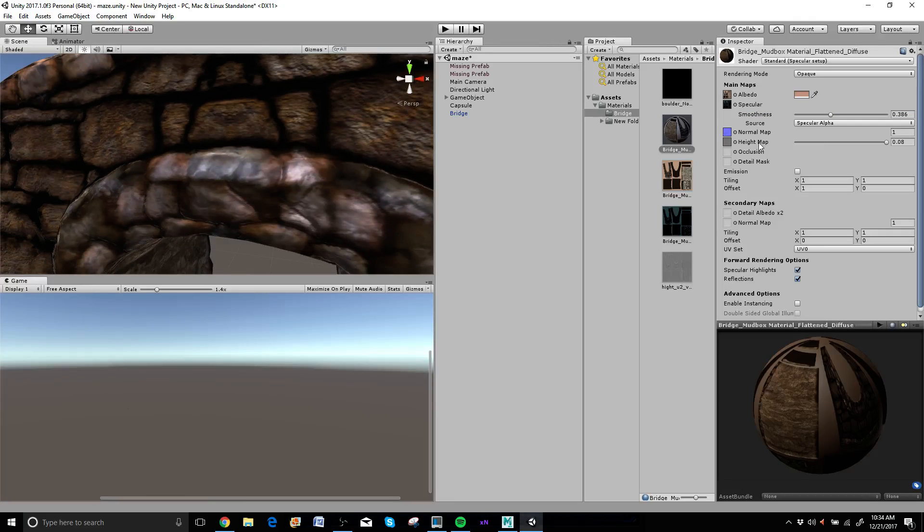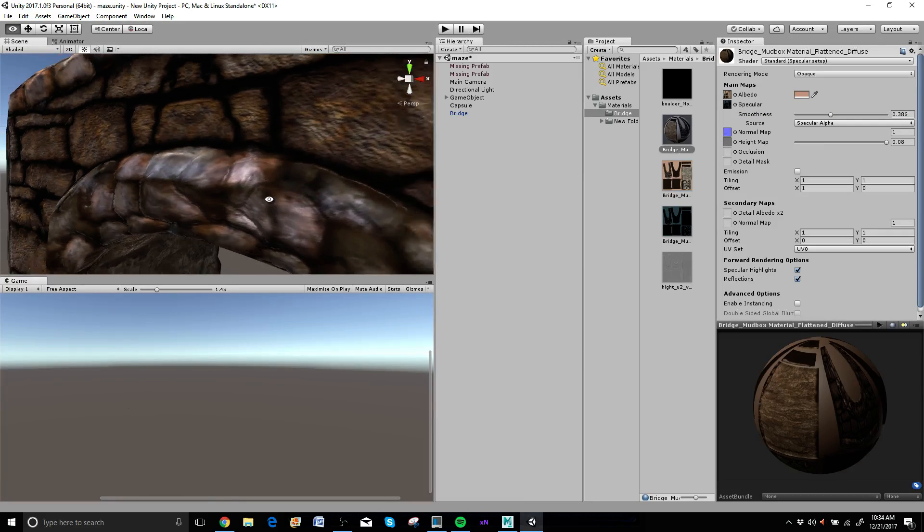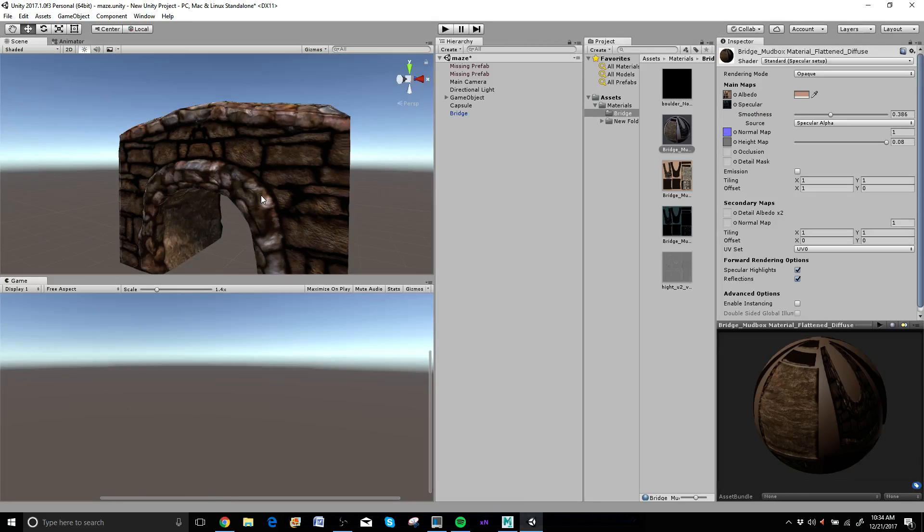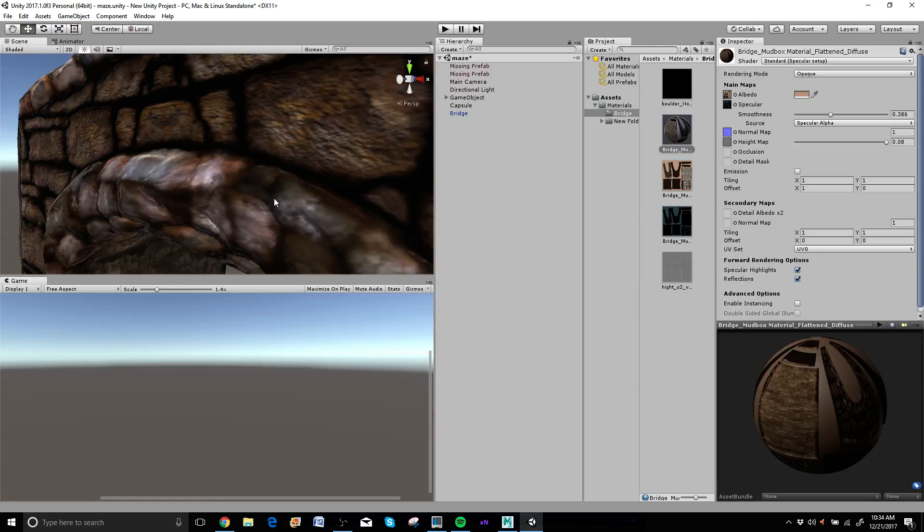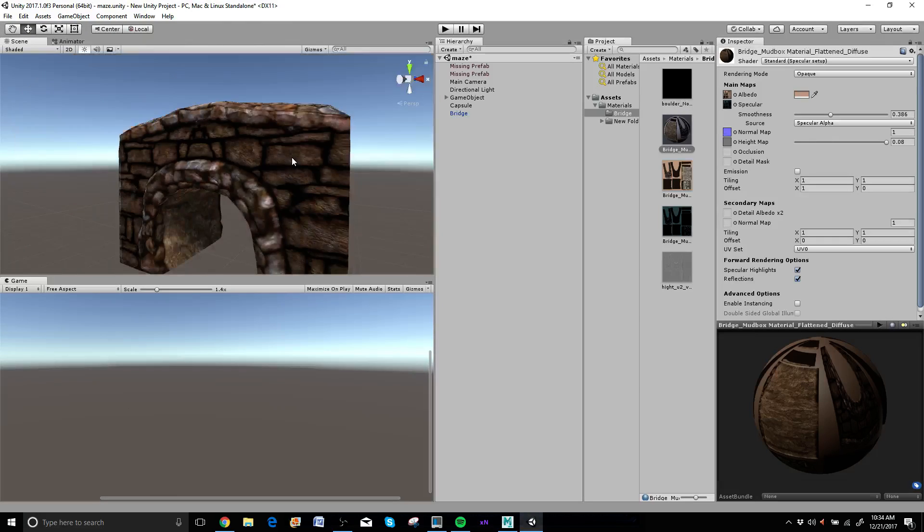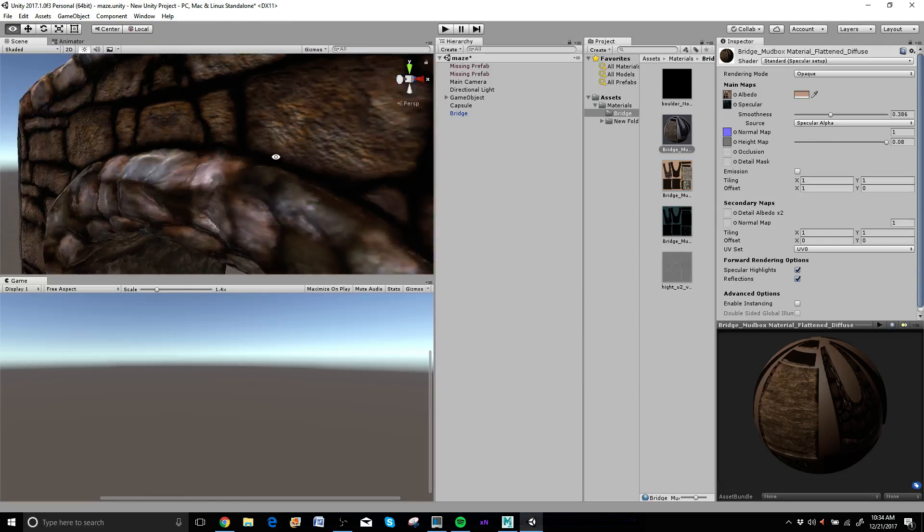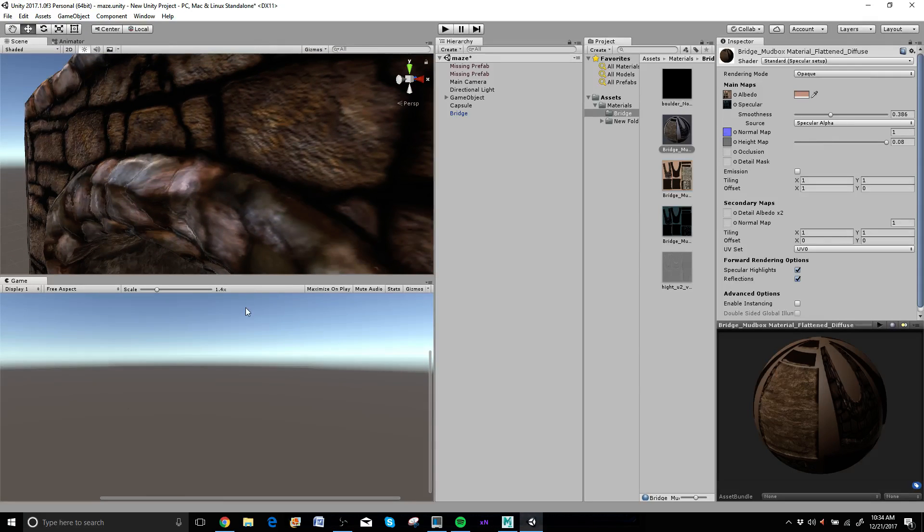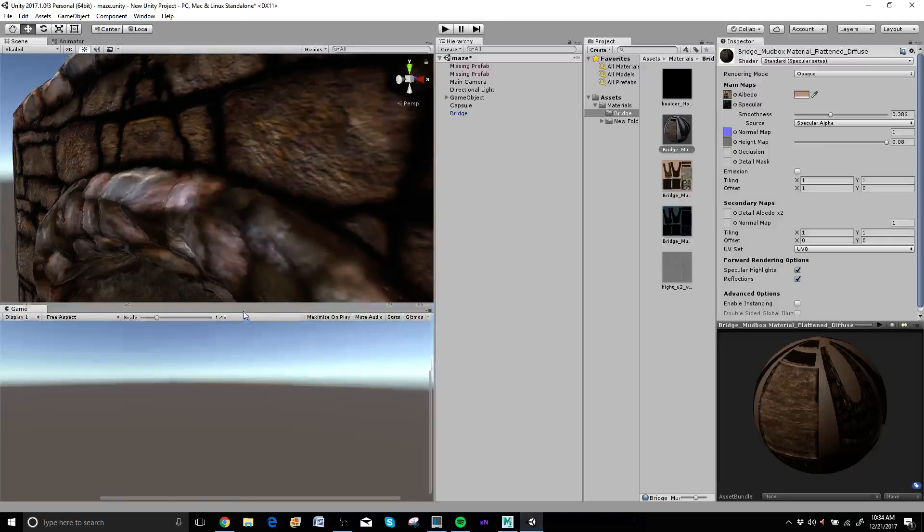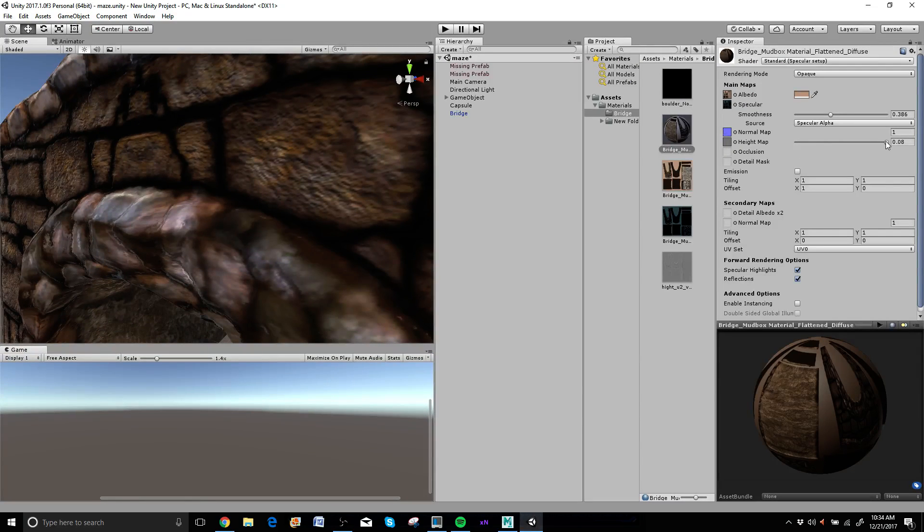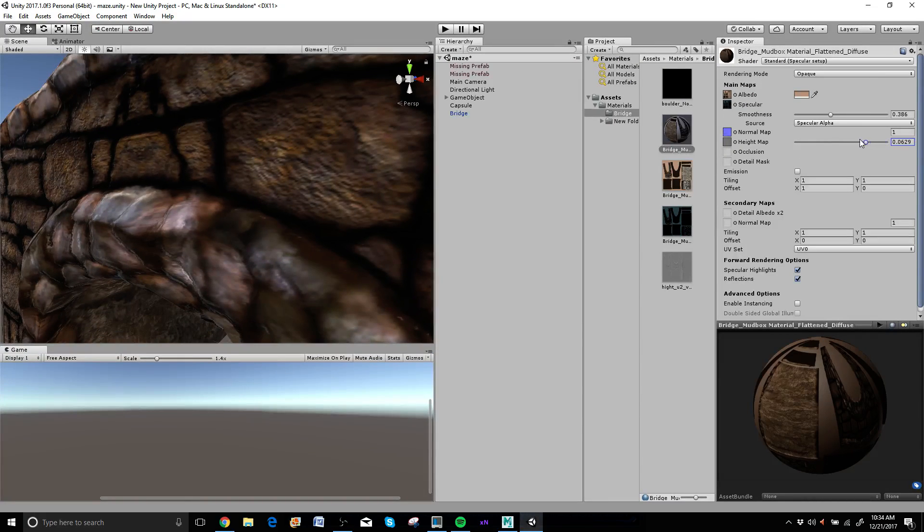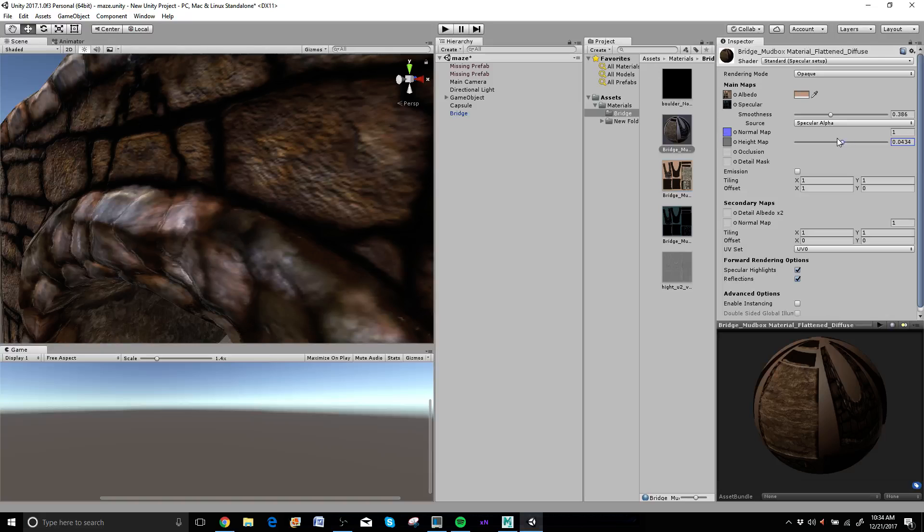You guys can do an occlusion map. It pretty much just creates cavities for you. Anyways. Let's move on. So let's see what this height map is doing first. Because it does have a slider as well. And we can pull this back in. And as I slide, you can see that the stones are getting more and more flat.